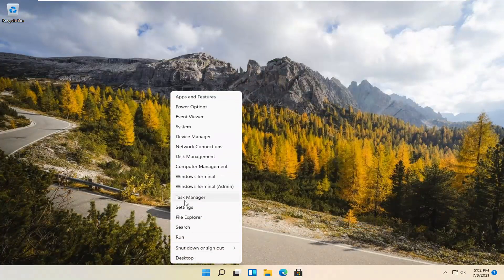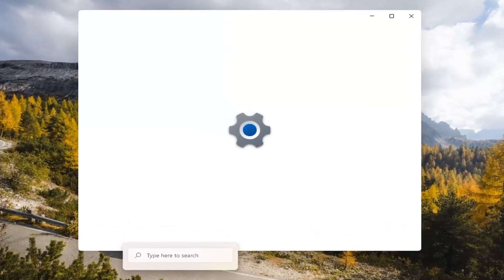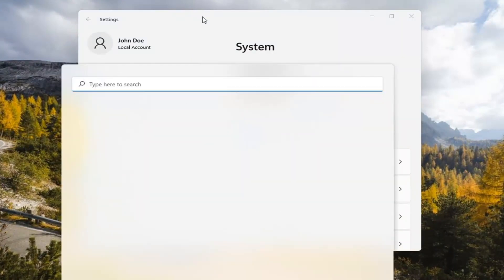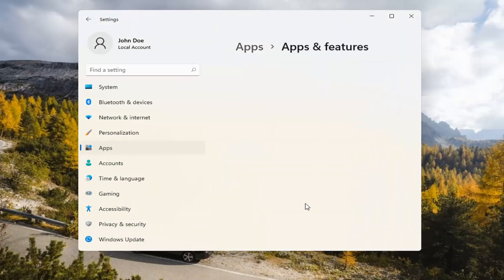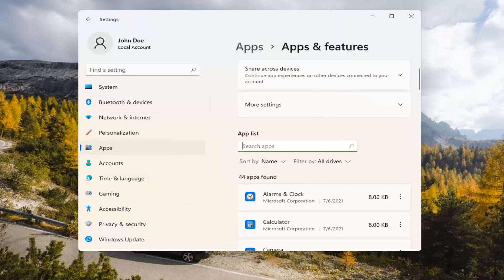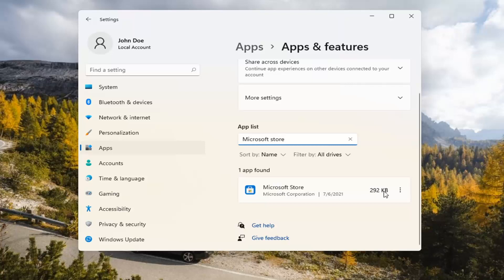If you're still having a problem, you can try right-clicking on the Start menu and select Settings. Select the Apps tile on the left side, then select Apps and Features on the right. In the Search Apps list field, type in Microsoft Store. Go ahead and select the three-dotted icon next to it and select Advanced Options.